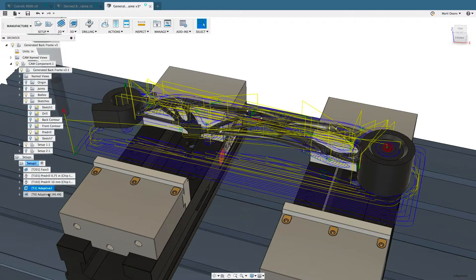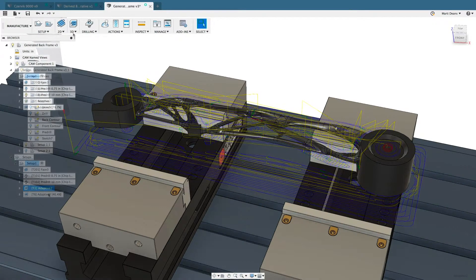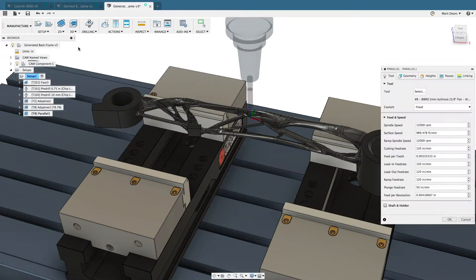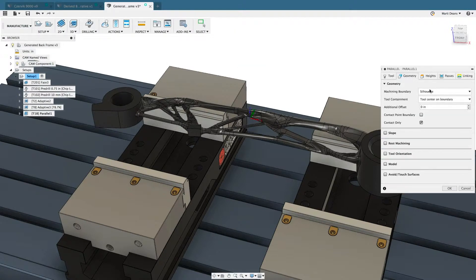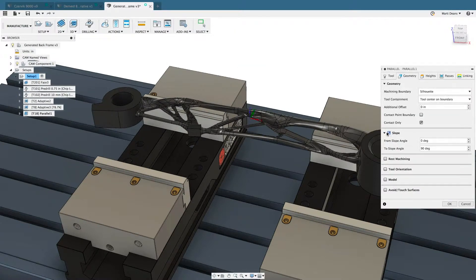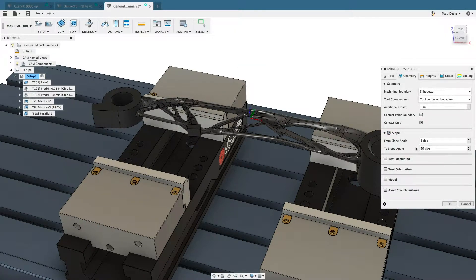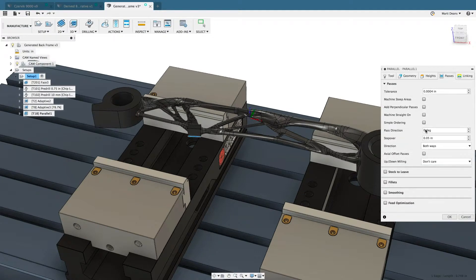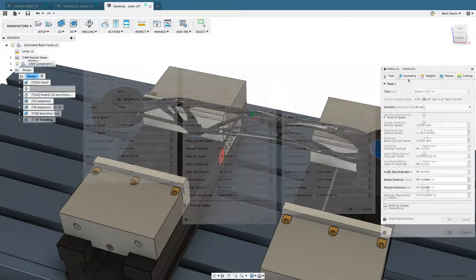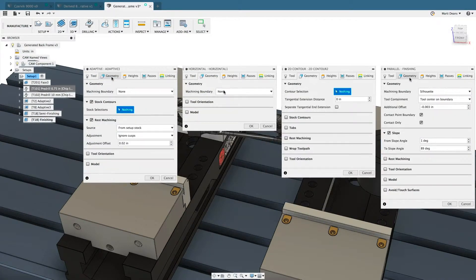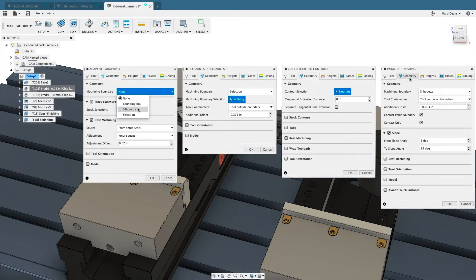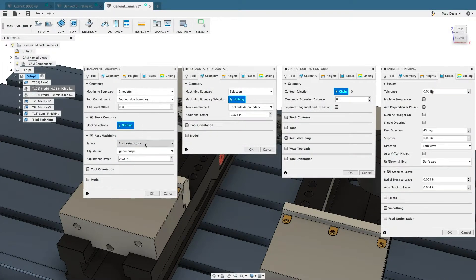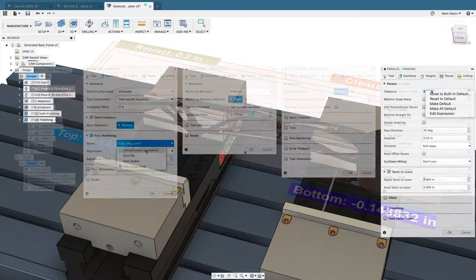Keep programming while operations generate thanks to Fusion 360's multi-threading technology. Finishing operations pull from the model definition, simplifying manual selections. Advanced parameters are available to dial in each aspect of the toolpath. Consistency across operations means fewer complex menus to navigate and remember.